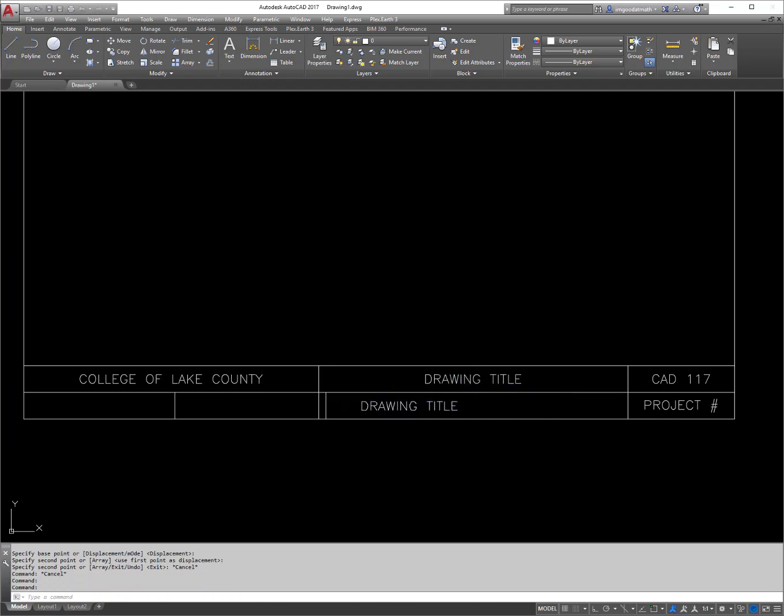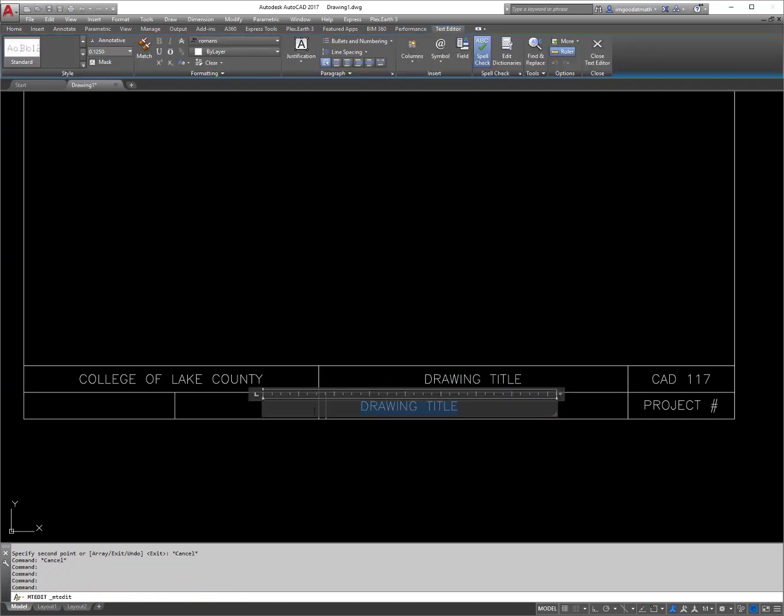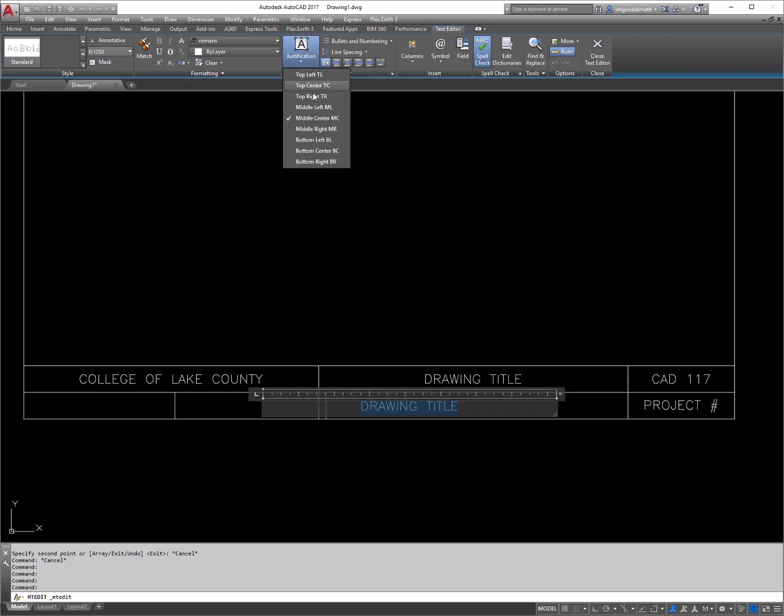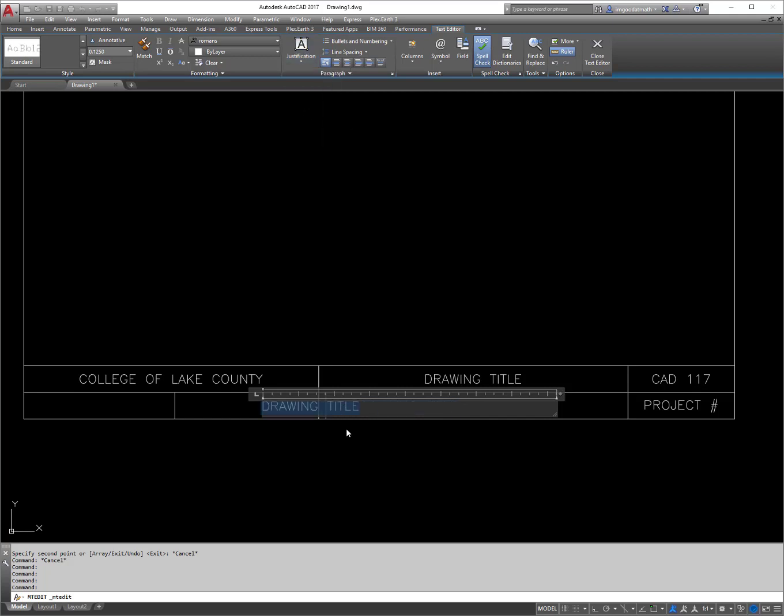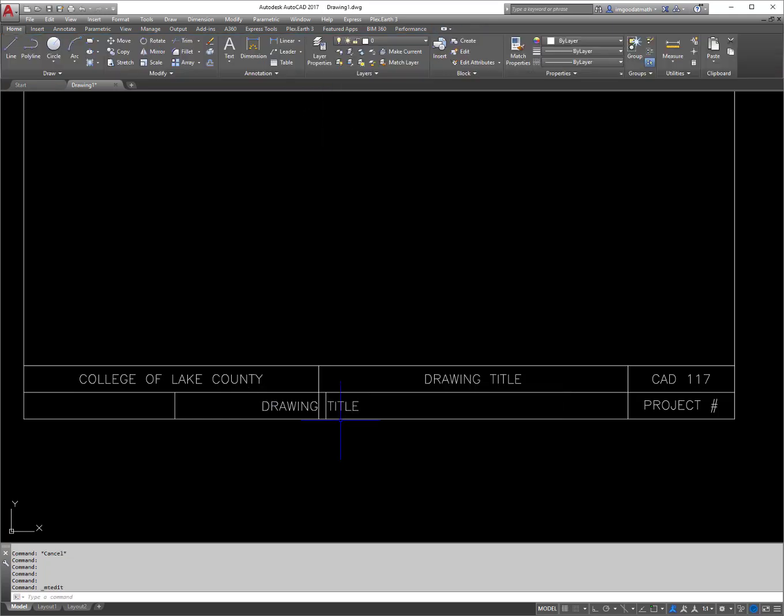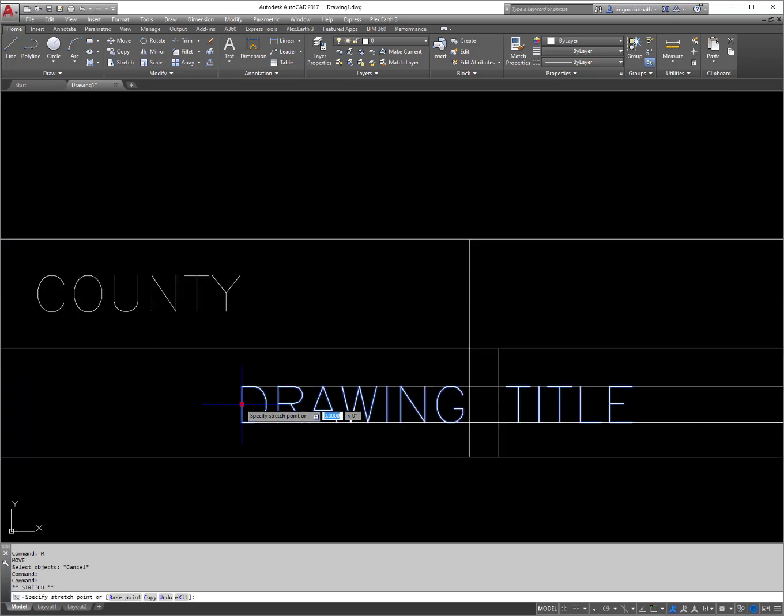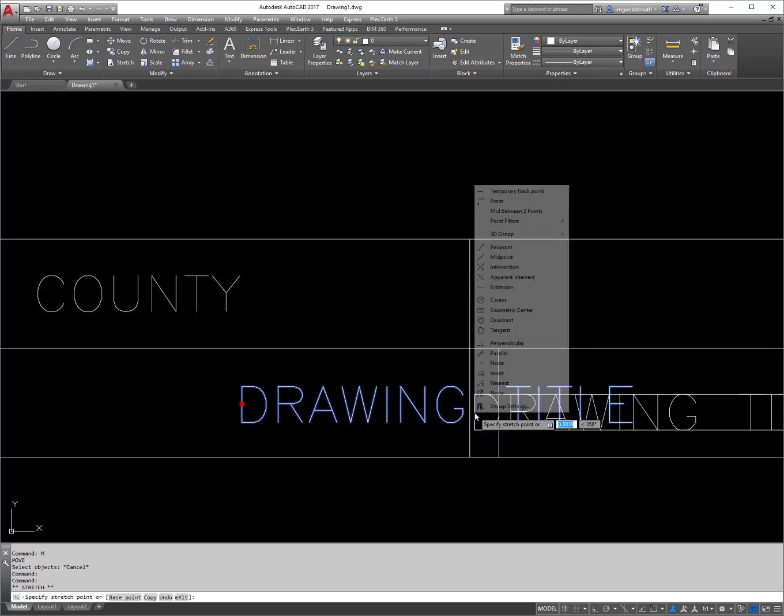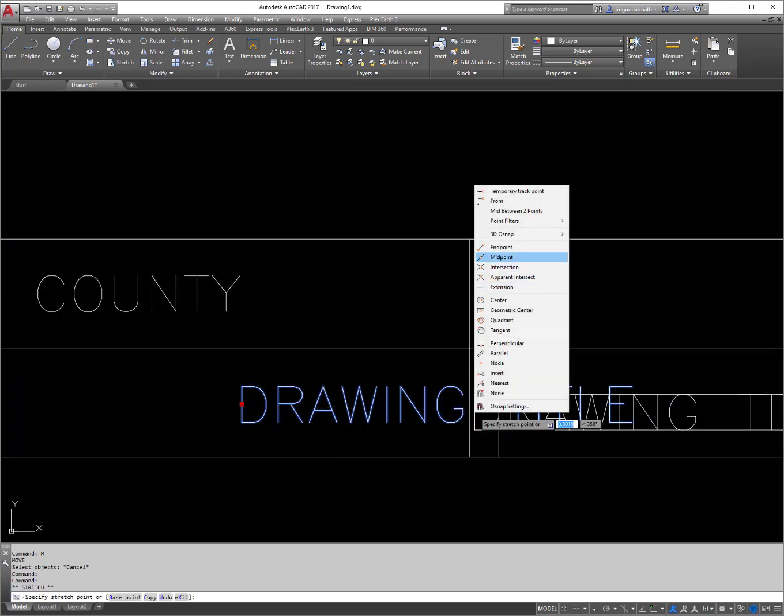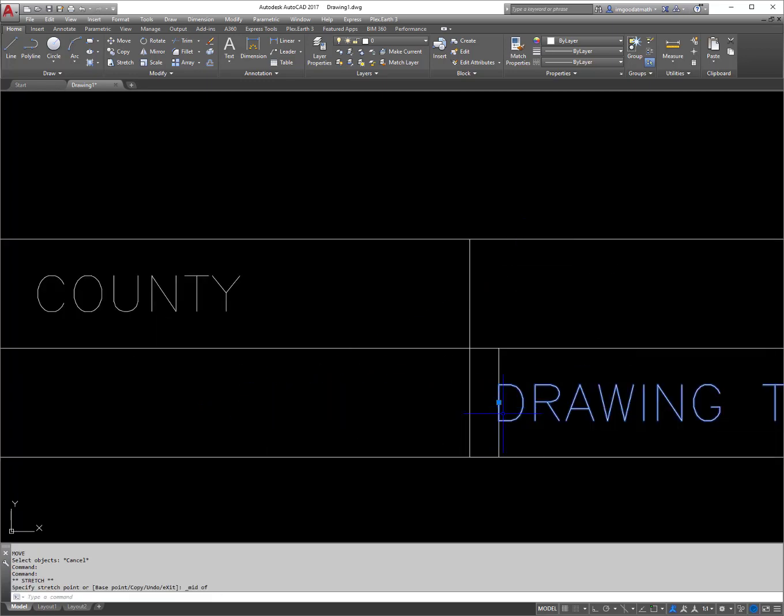So what I'm going to do is I'm going to double click on this text now and change the justification to middle center, or sorry, middle left. There we go. So now when I click on it, you'll see the grips there and I can select the midpoint here.